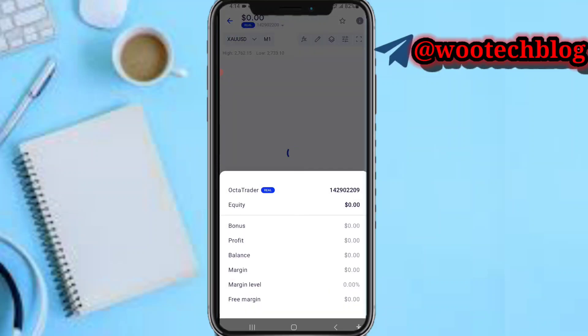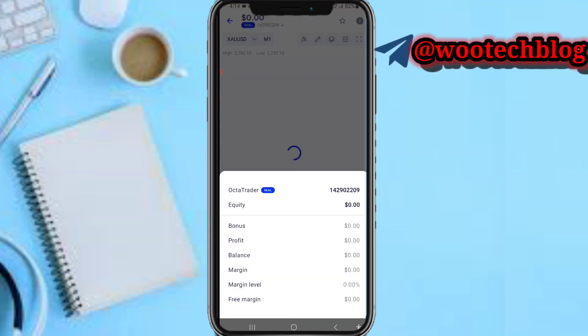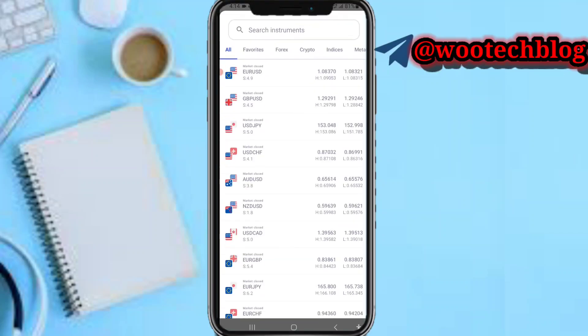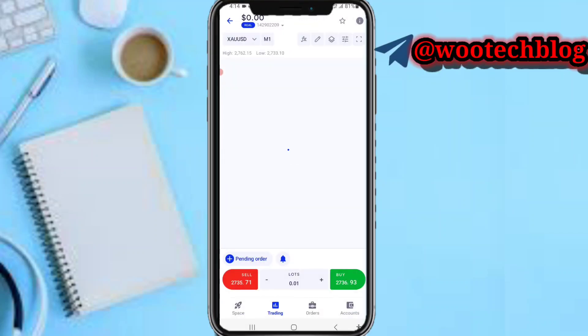After tapping on it, you can see your account details: equity, bonus, profit, balance, margin, margin level, free margin, and the rest. In this section you can switch between pairs and select options.